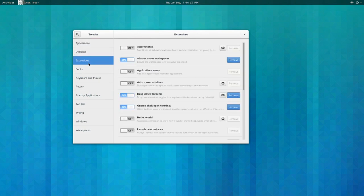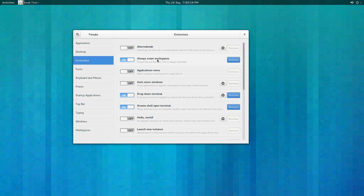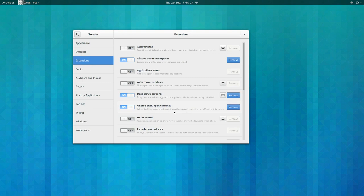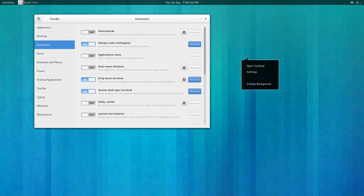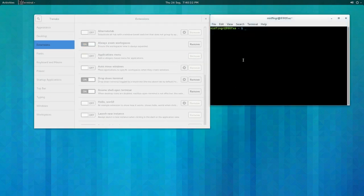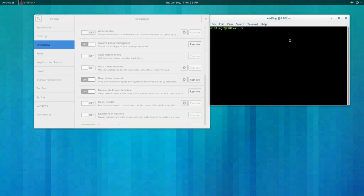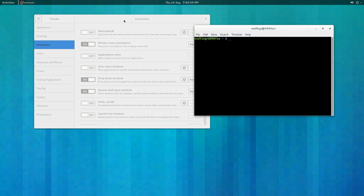The extensions I installed: always zoom, drop down terminal, and GNOME shell open terminal, which is kind of neat because if I right-click on the desktop you can open a terminal without having the desktop handle the files.